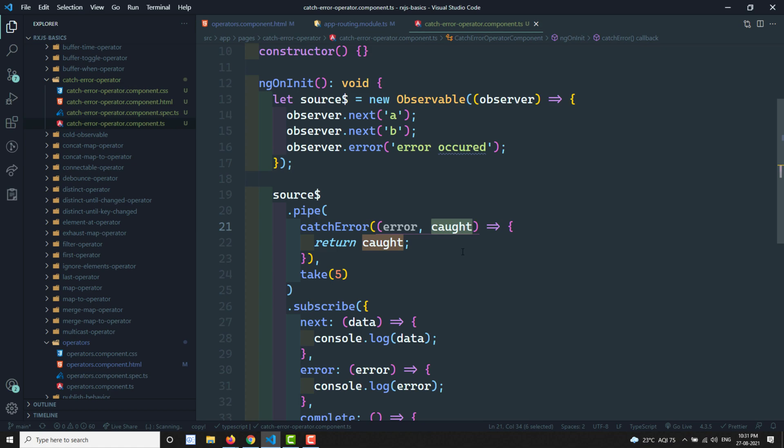This is all about the catchError operator. Hope you understood it. If you have any doubts or suggestions please post comments below. If you like this video please support me by subscribing to my channel. Thank you.